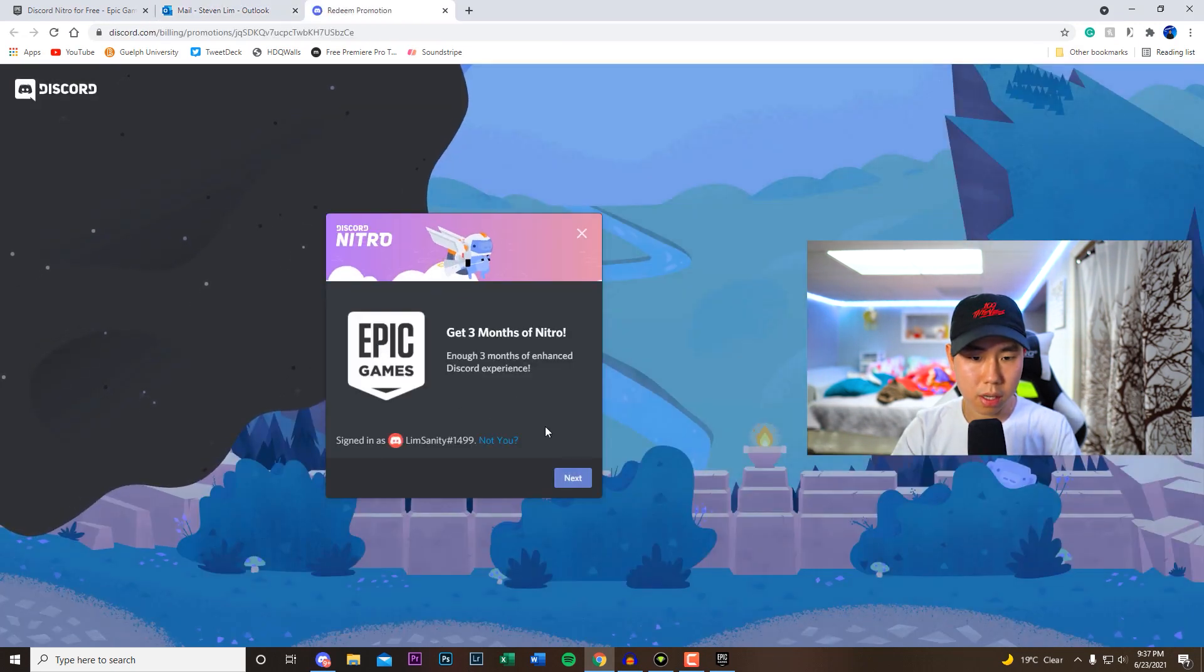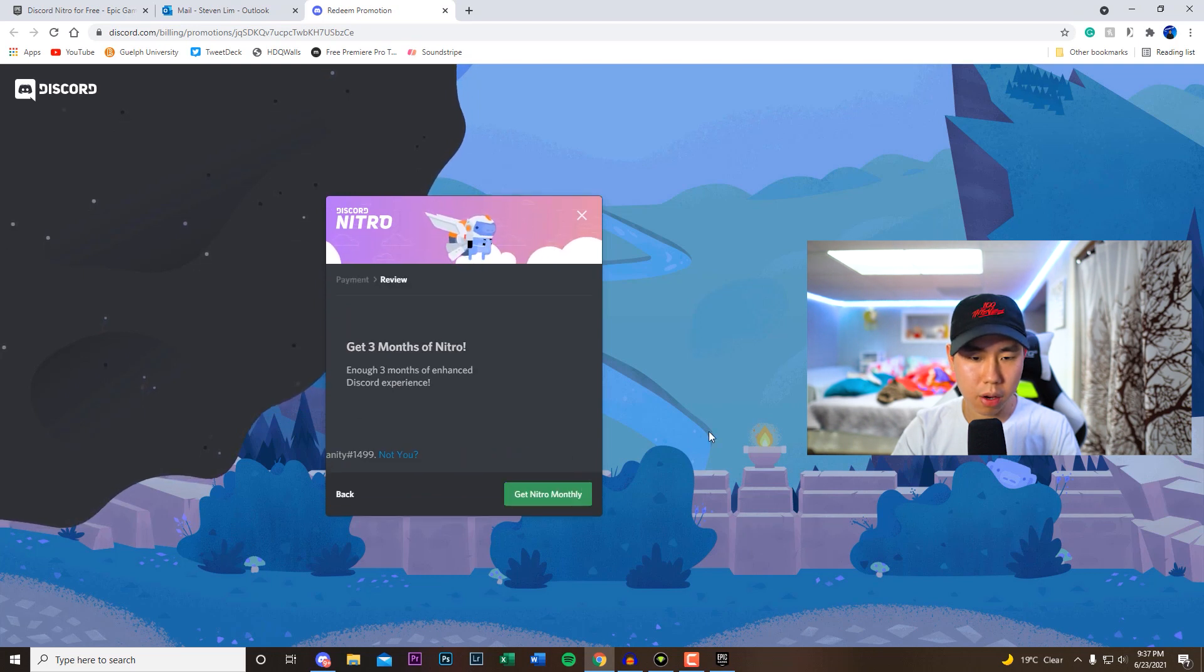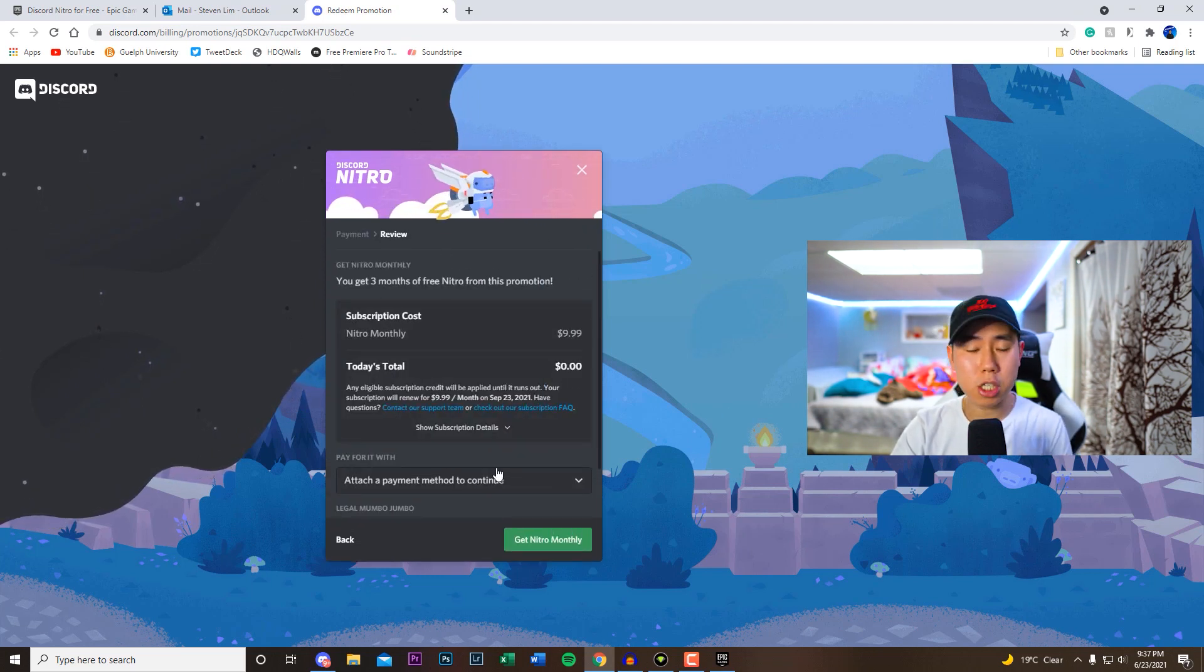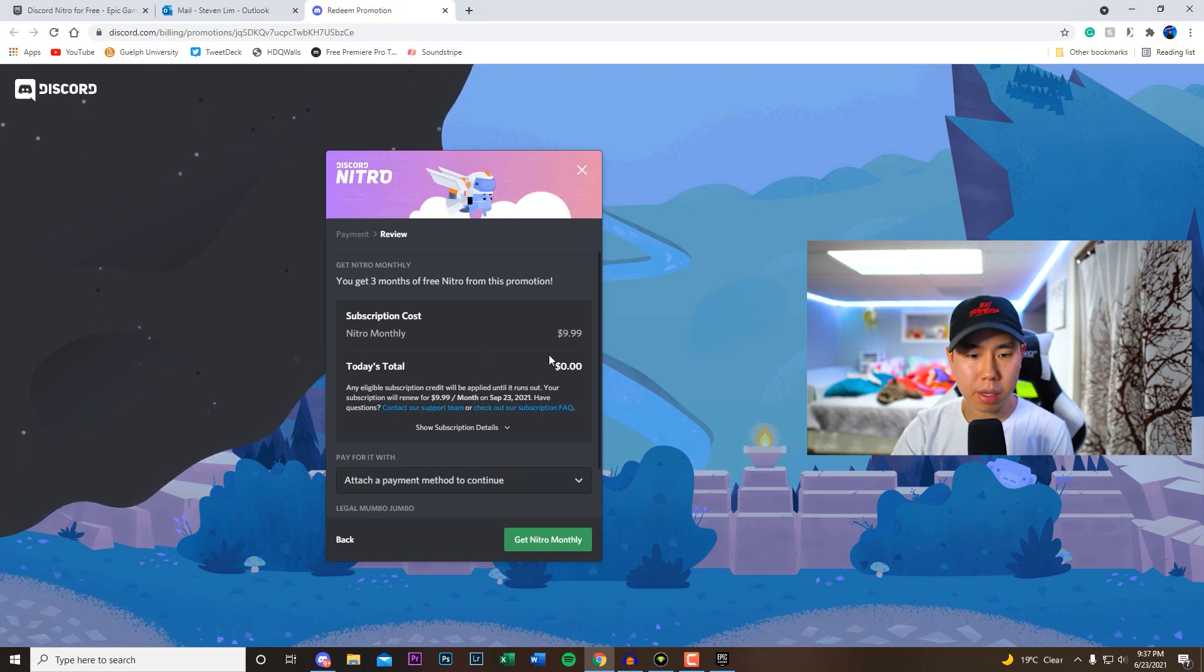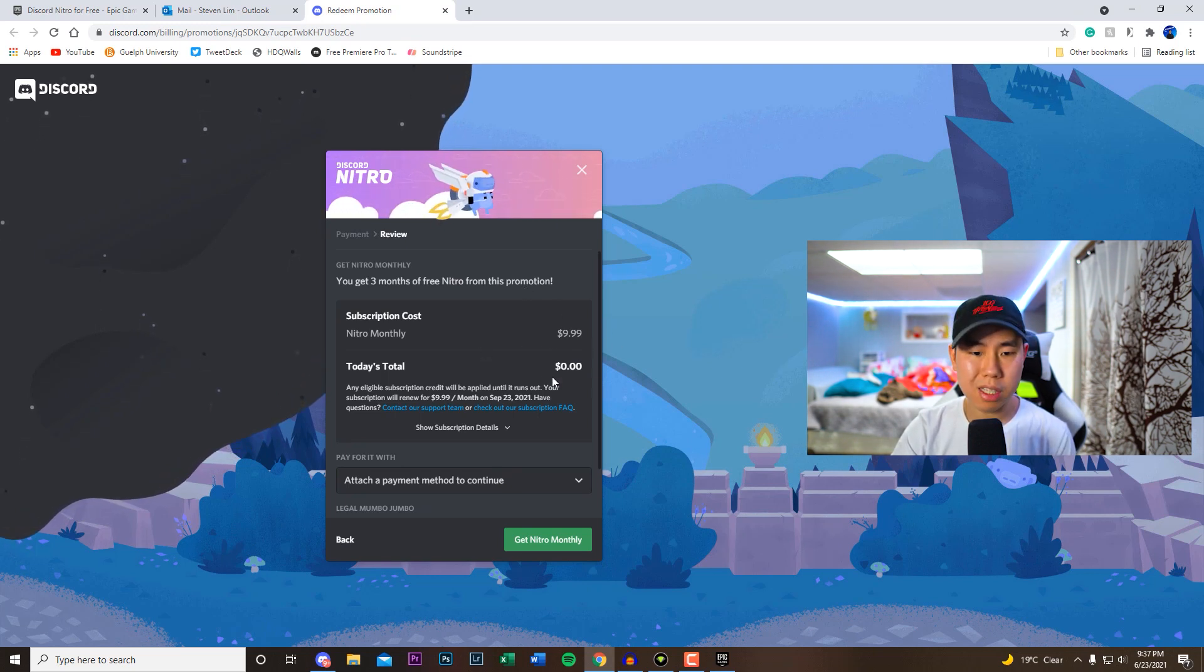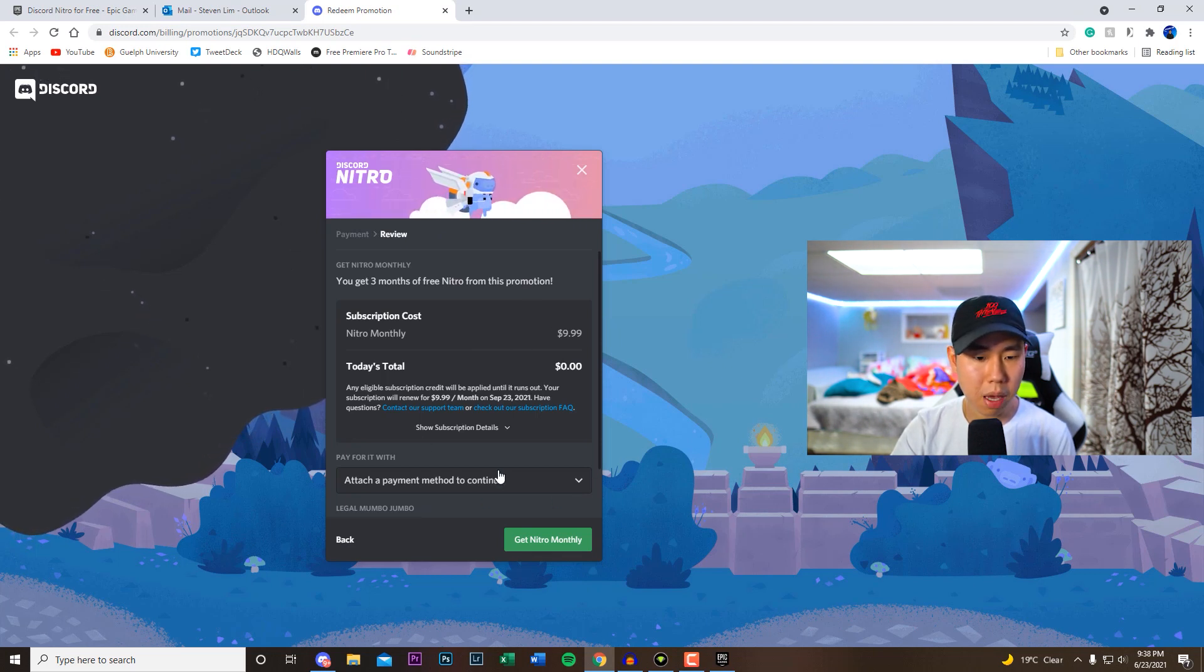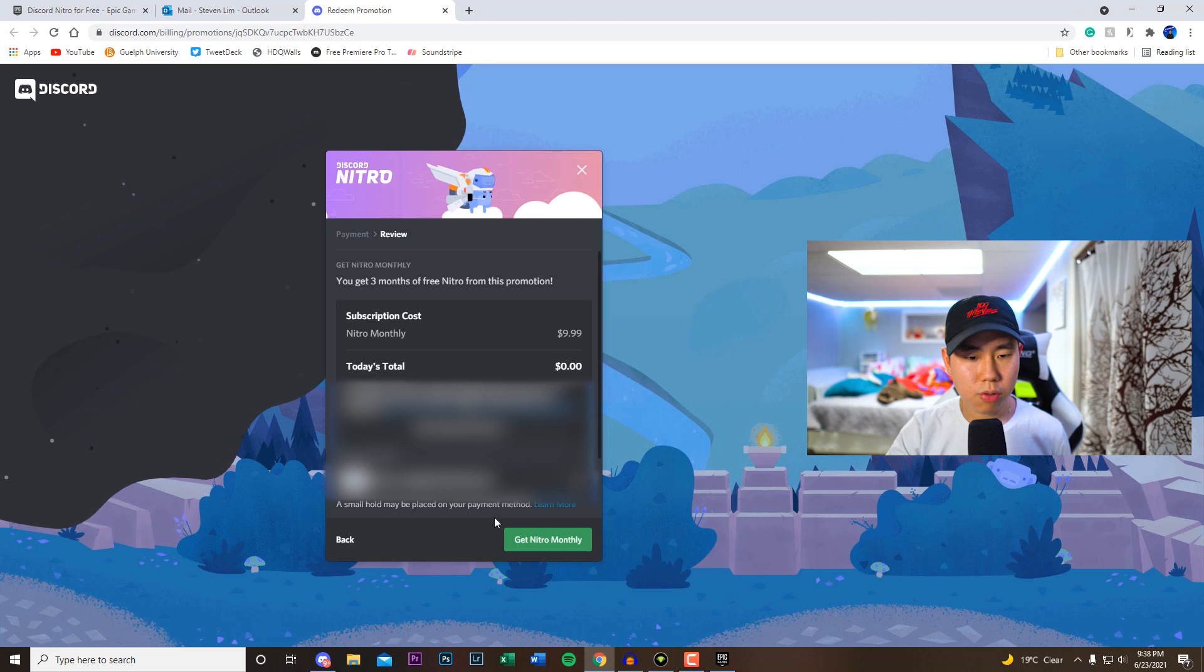So I'm already signed into one of my Discord accounts and then we will have to add a payment, but don't worry, it won't charge you at all. So make sure you guys turn off the auto-renewal because after three months it will charge you the $10 which is the monthly fee for Nitro. So I'm going to add a payment method real quick.